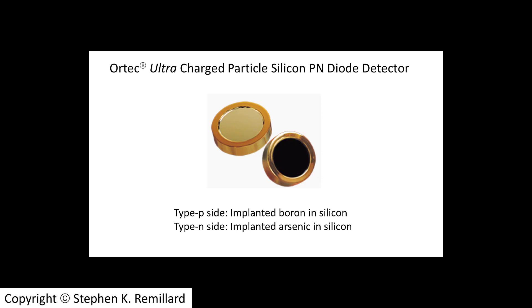The detector is currently inside the end station under vacuum. Being in situ, I can't show it to you right now, but it looks like one of these ORTEC Ultra charged particle silicon PN diode detectors.